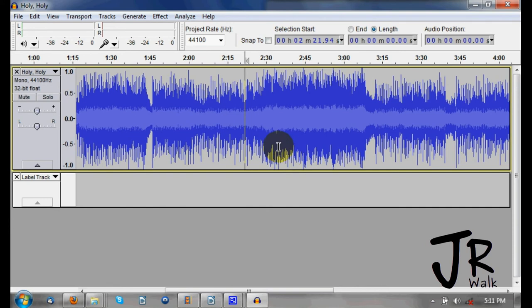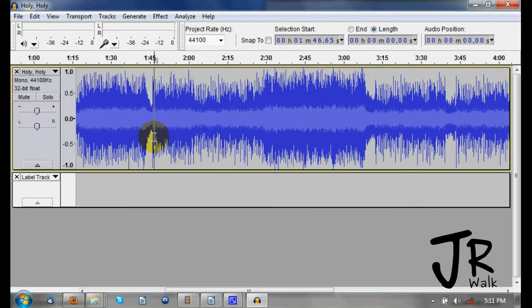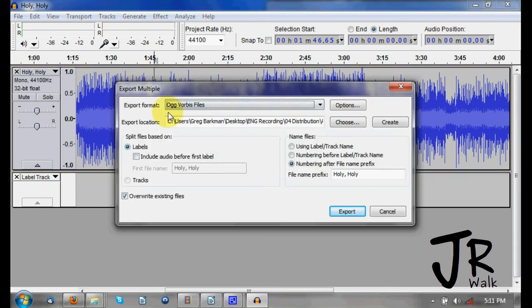If I want to export this, I hold Control and Shift and press E — Control+Shift+E — and then I can choose how I want to export the file. If I want to do a multiple export — in other words, chop it up into sections using my labels — that is Control+Shift+L, which will bring up the multiple export dialog.